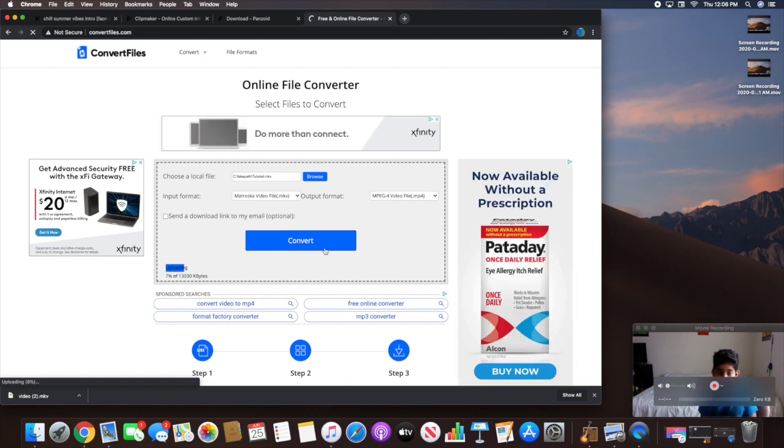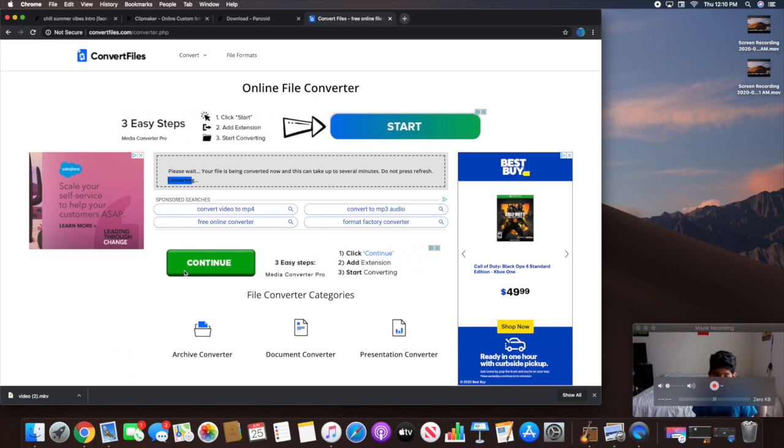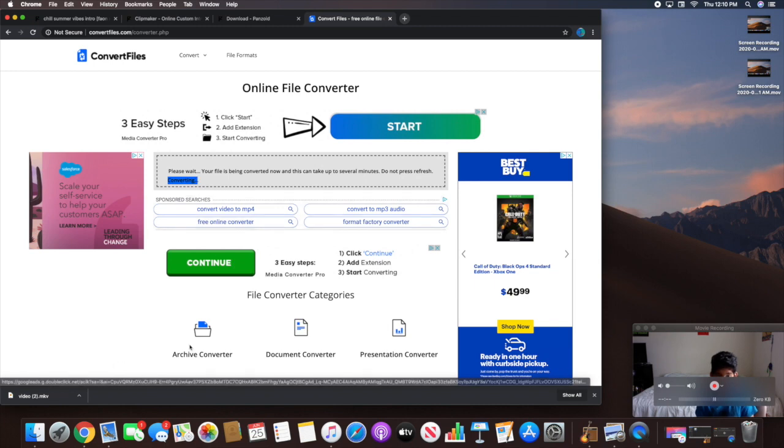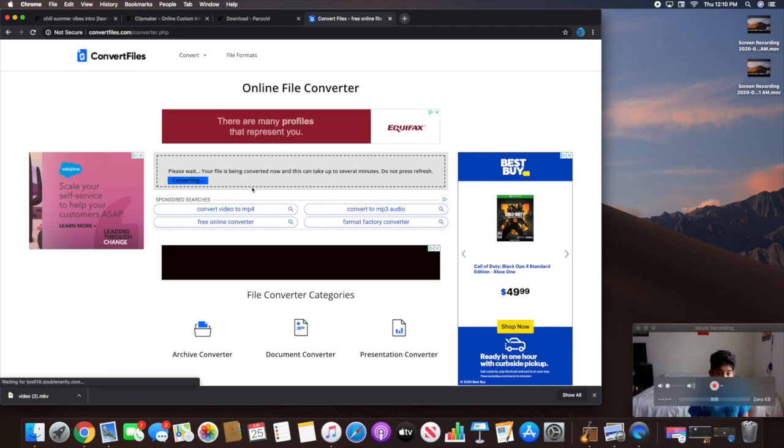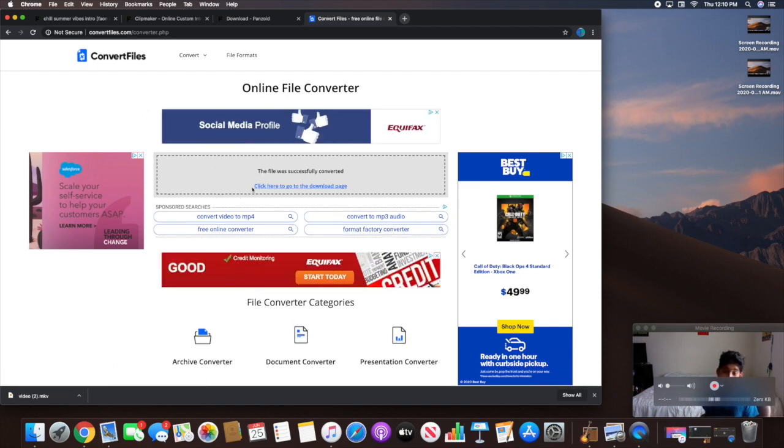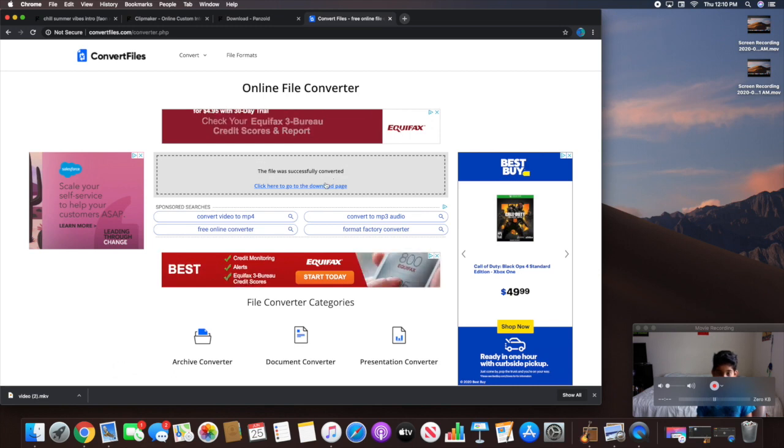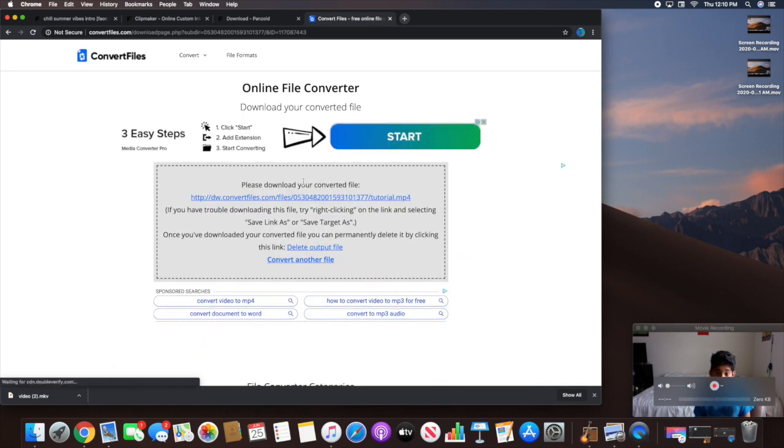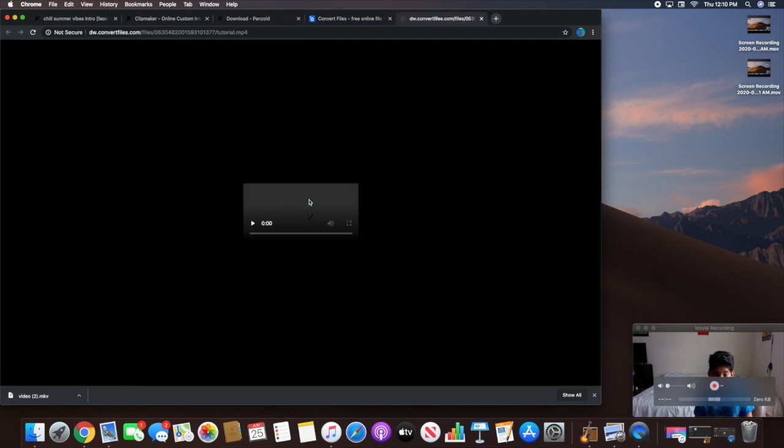So converting takes less than a minute, which is actually pretty good. It's uploading right now, then it'll start converting. So it finished uploading, now it's converting. It'll take about another couple of seconds. As you can see, it's almost done. It says it's successfully converted. Now you're going to click "Click here to go to the download page." You're going to want to click that.